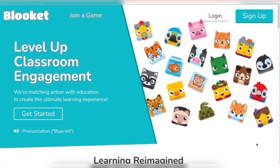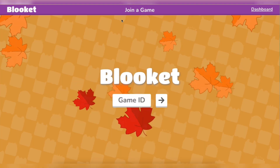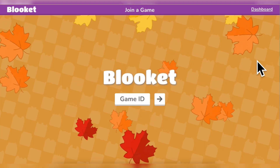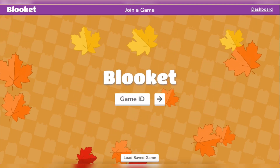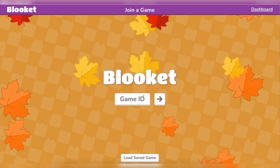Today I'm going to show you how to join and play Blooket. If you go to Blooket.com, the first thing you do is click 'Join a Game,' and then you type in the code from your teacher.